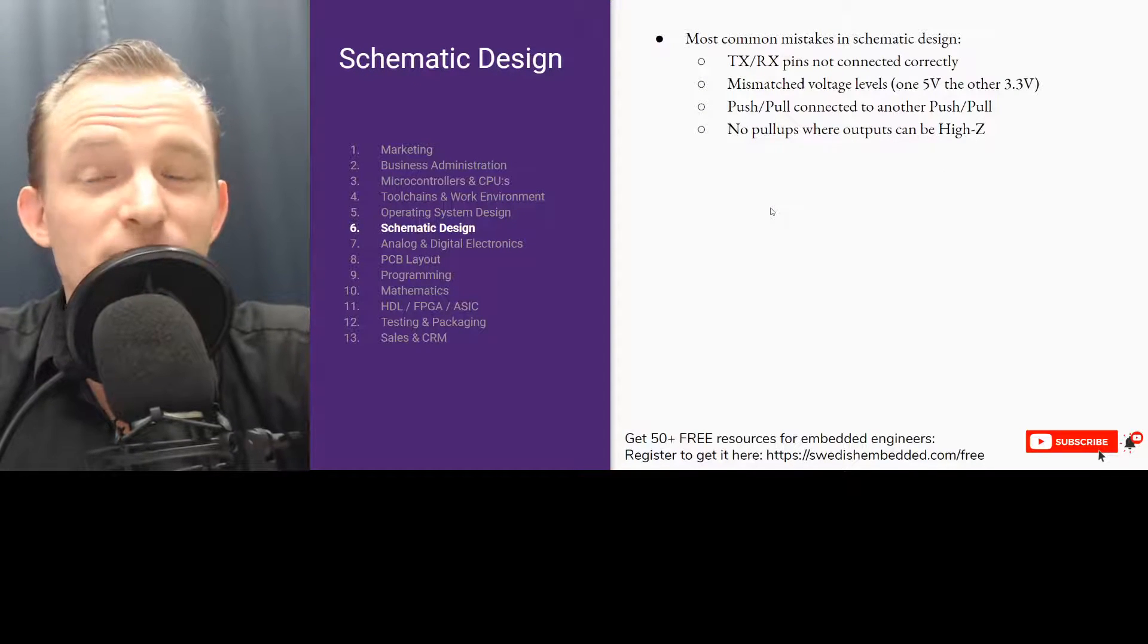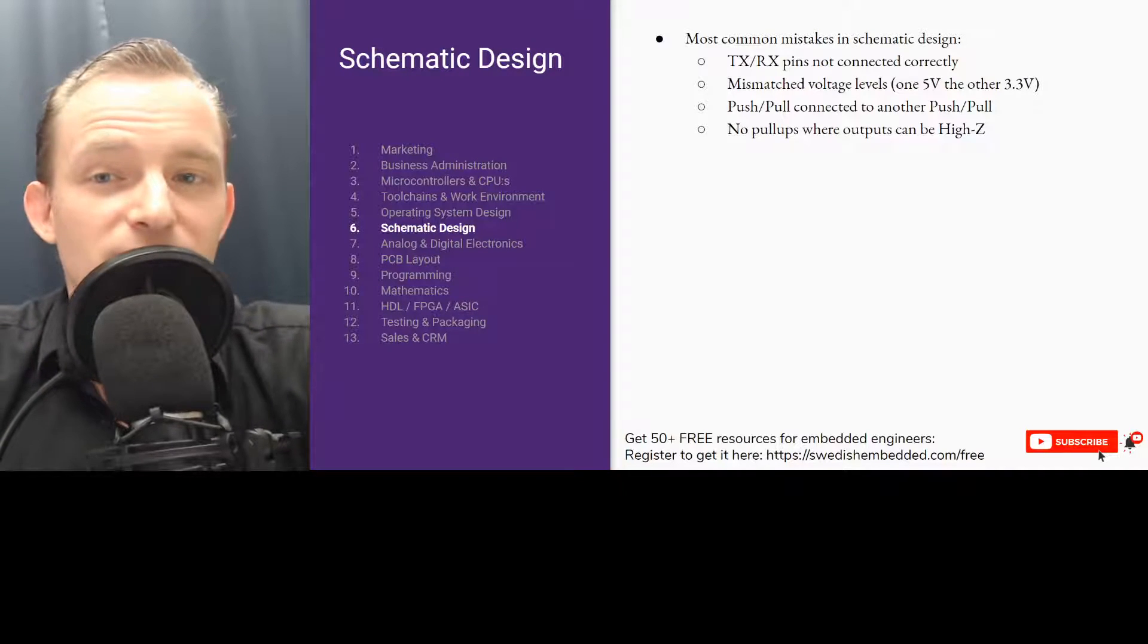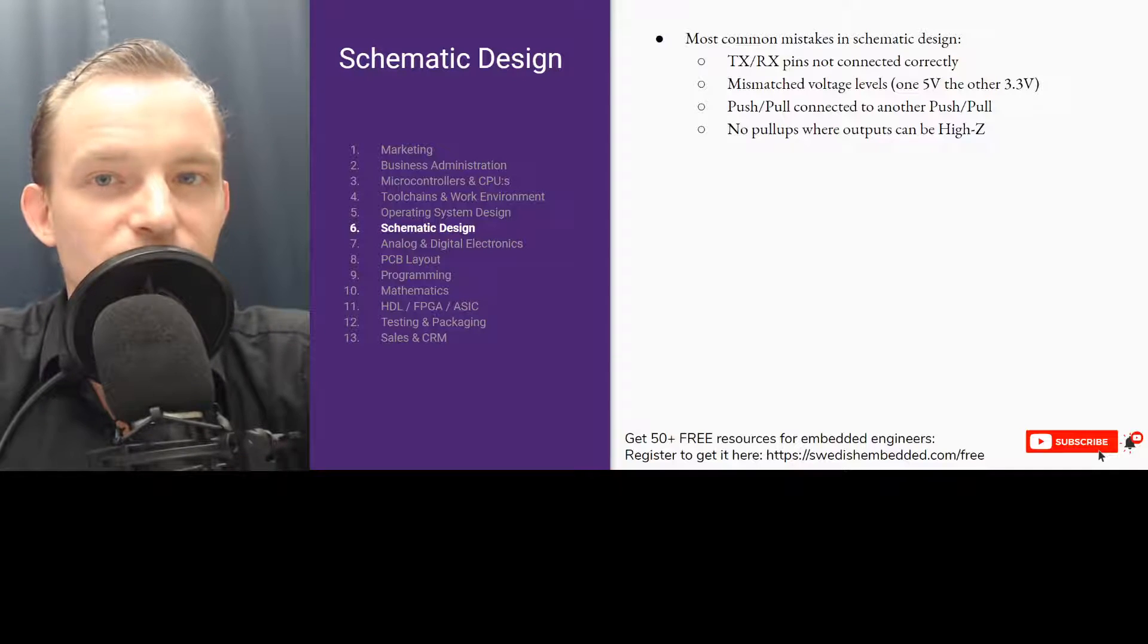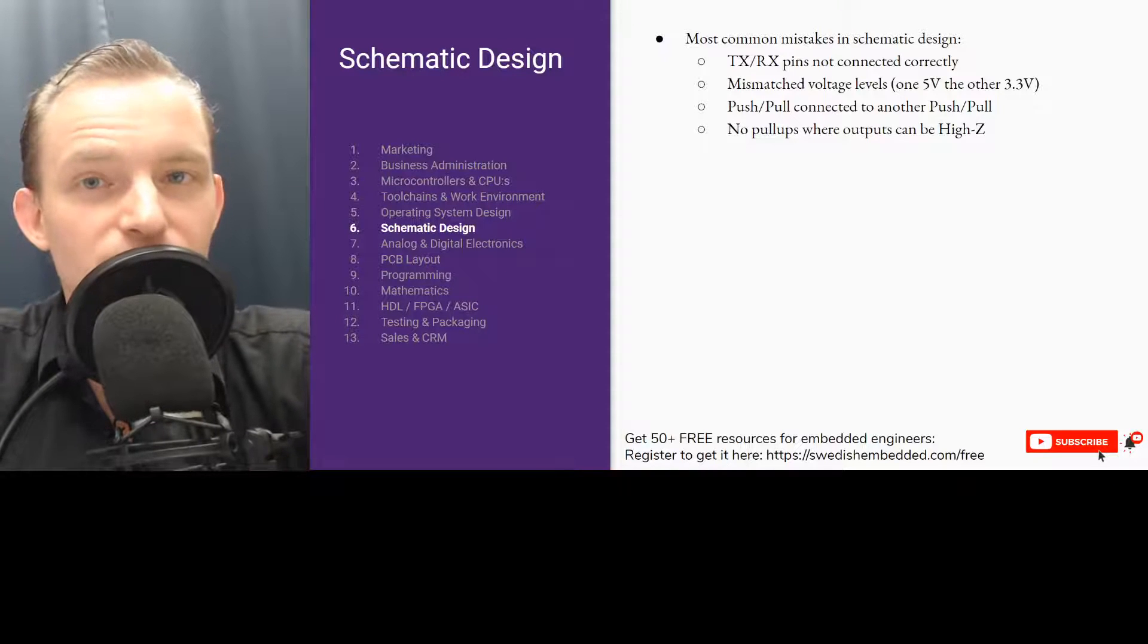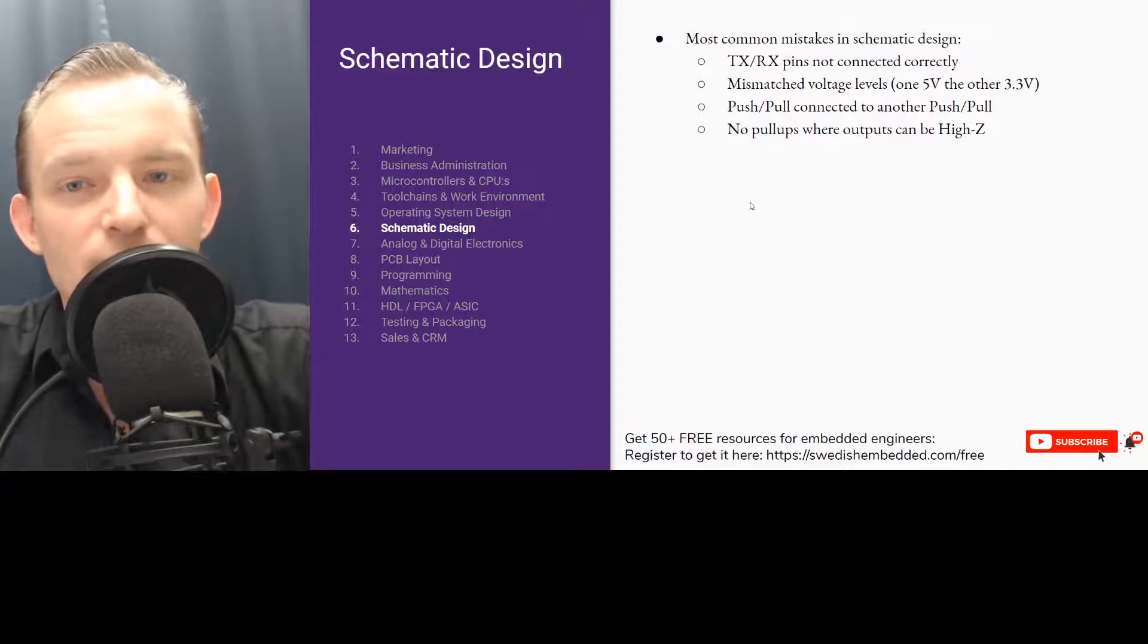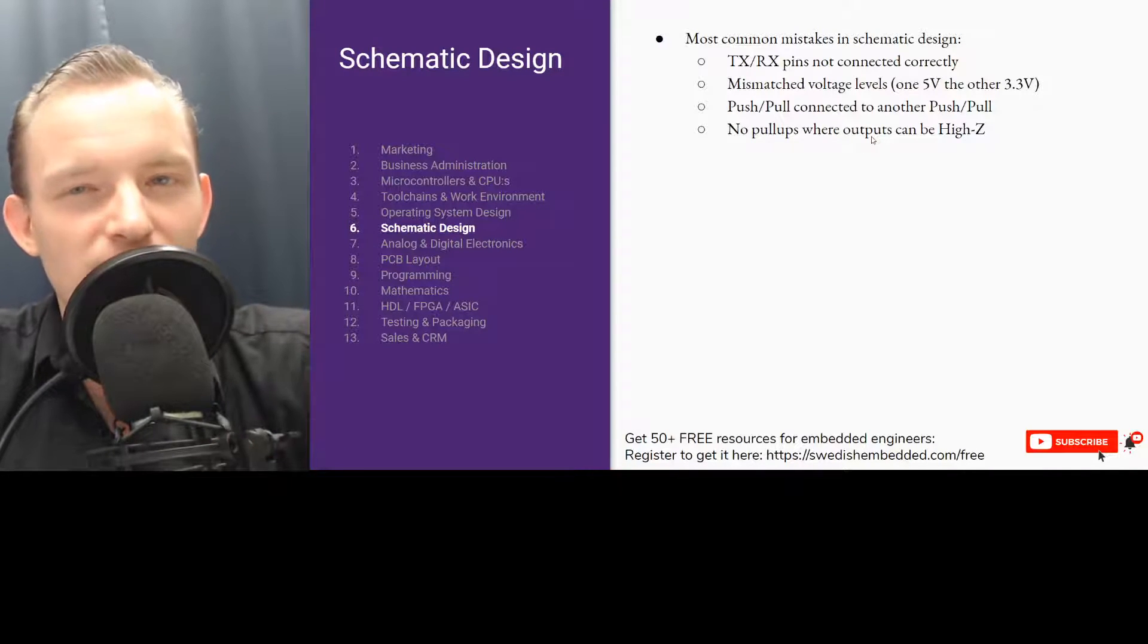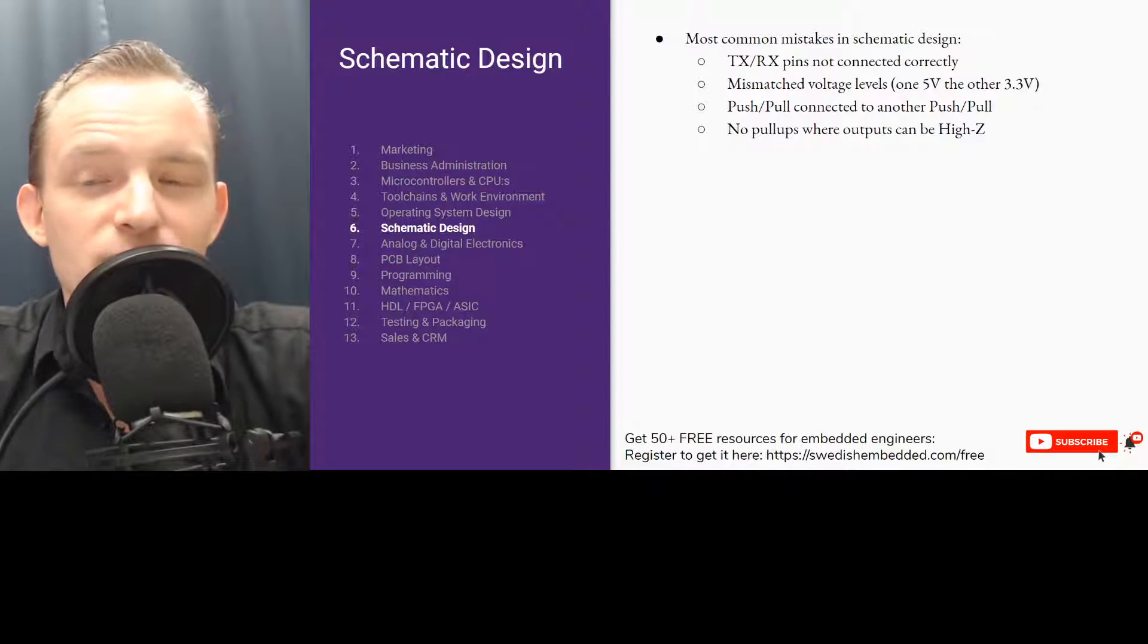Schematic design. We have the most common mistakes in schematic design. You can have pins, for example TX and RX pins, not connected correctly because TX has to go to an RX on the other side. Sometimes they get connected to the same pin, so TX gets connected to another TX pin - that's wrong. Mismatched voltage levels - some circuits are five volt circuits, some circuits are 3.3 volt, although nowadays it's more common that you have 3.3 volts and then you have maybe something with a lower voltage.